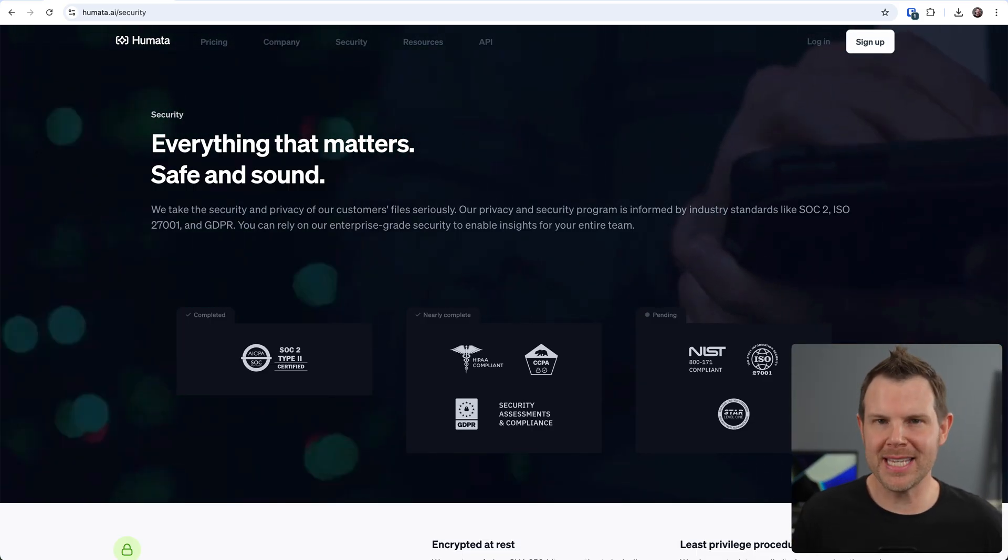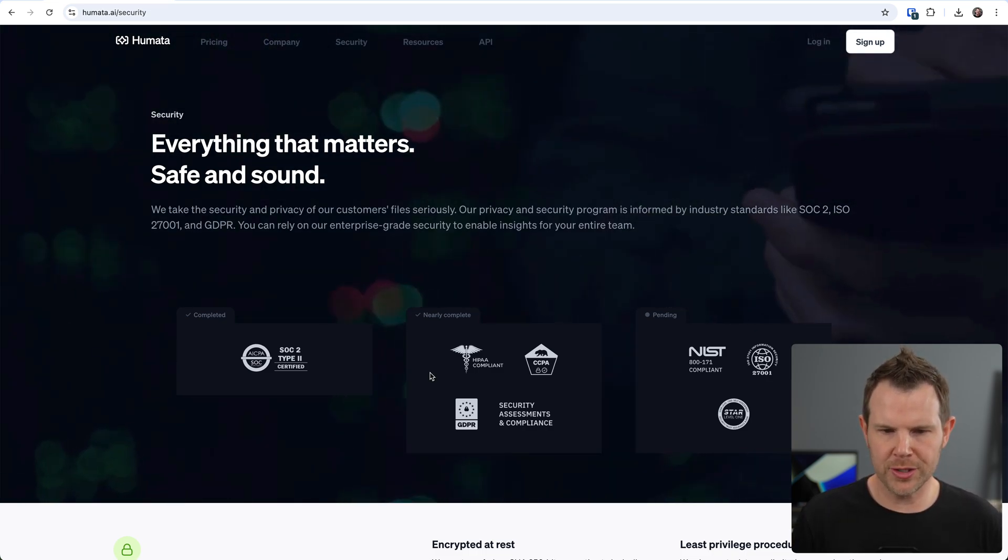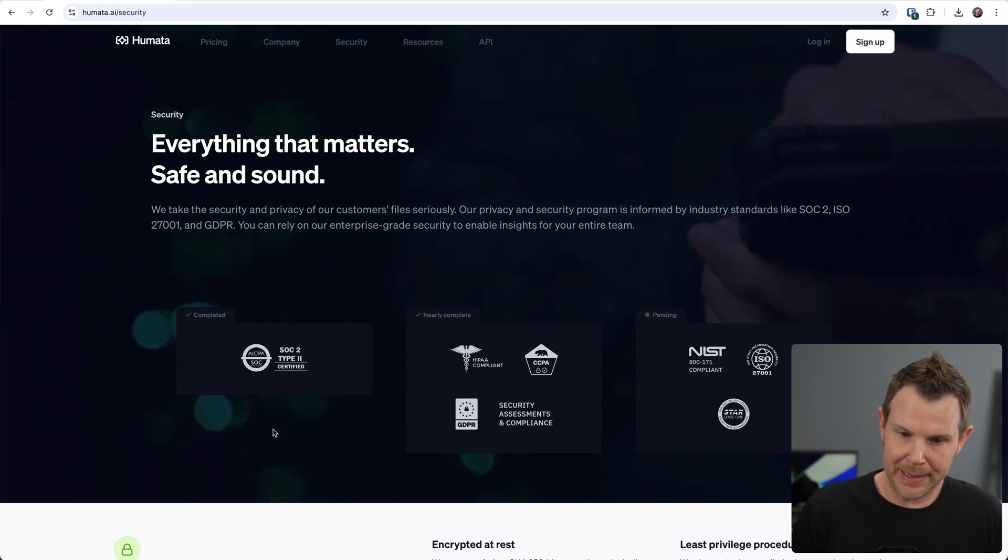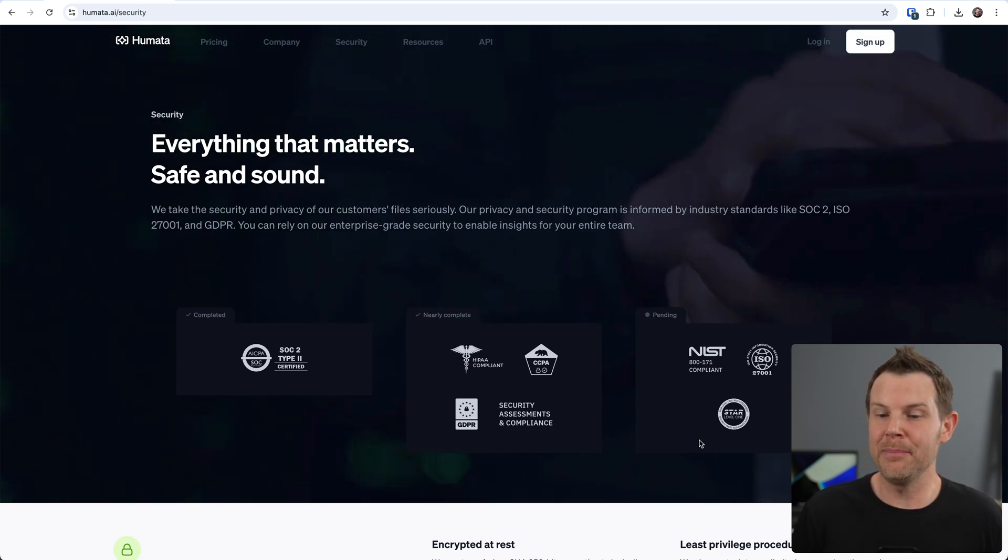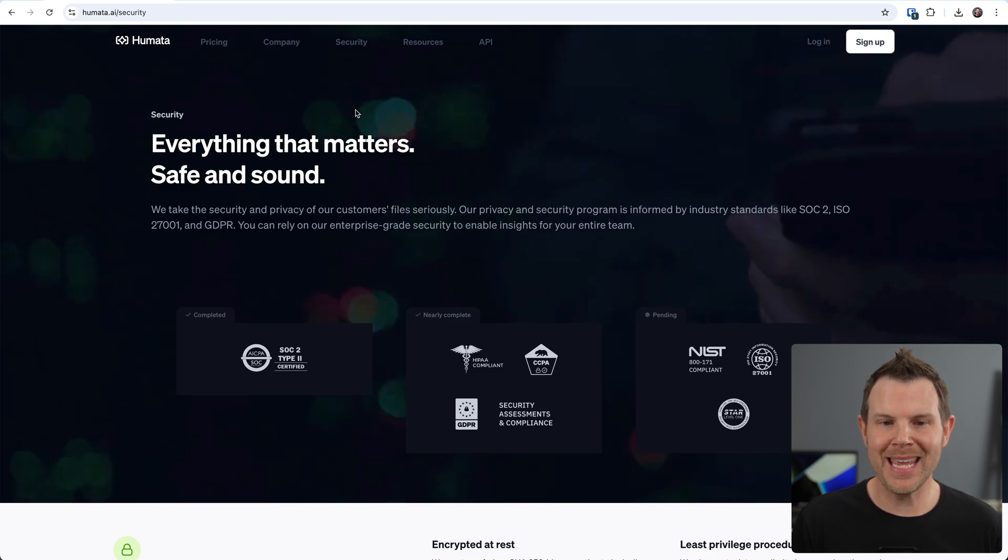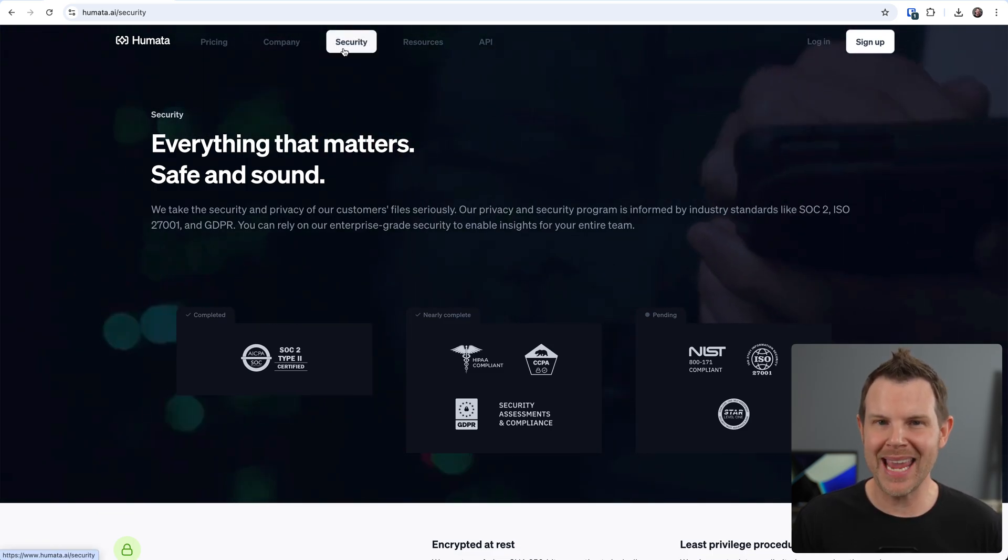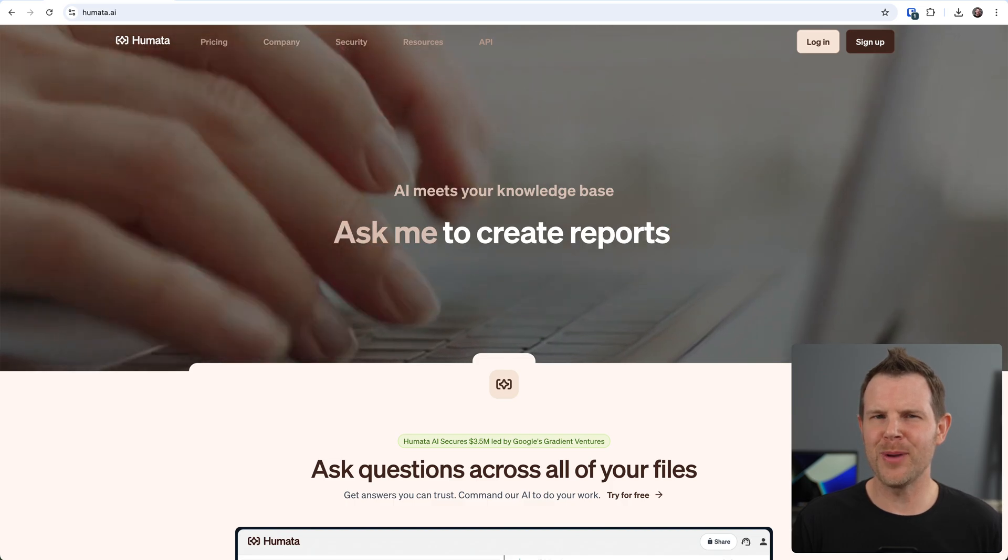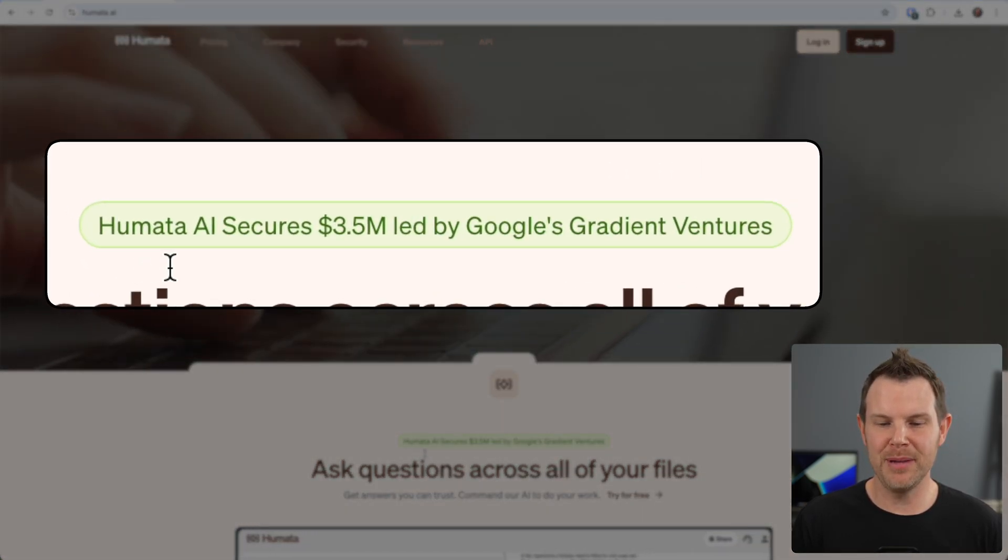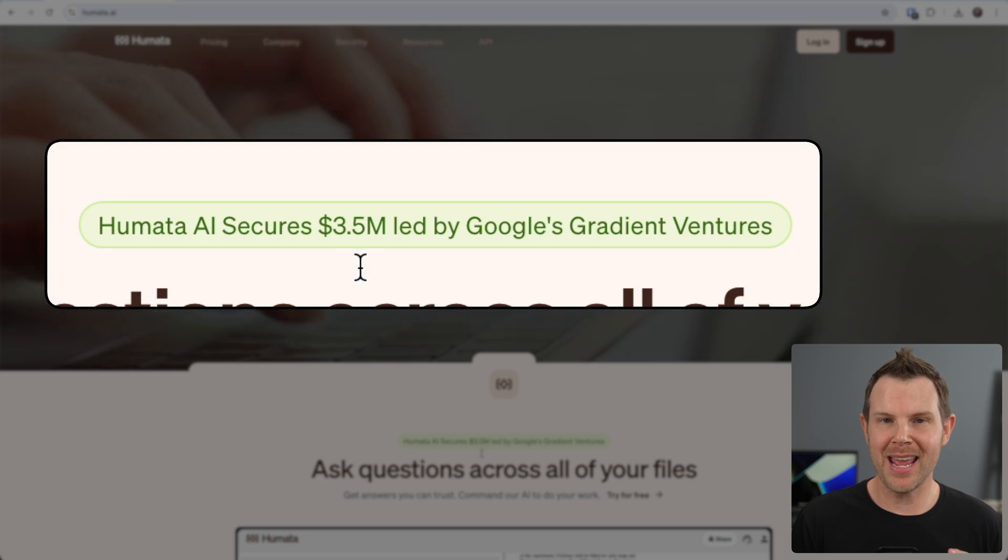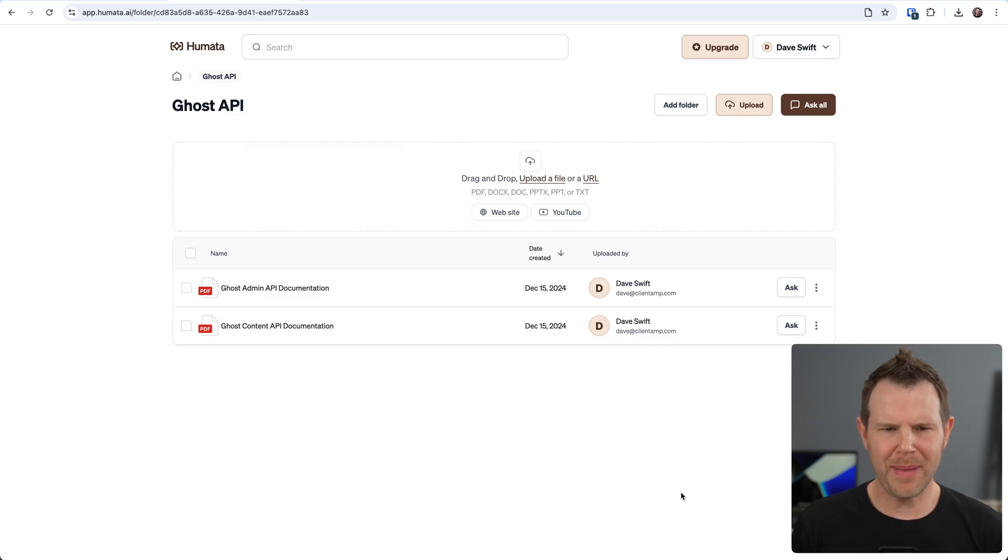Plus with Humata, they take privacy very, very seriously. You can see all of the credentials that they are currently completed as well as nearly complete and in pending status for. I think it's a great sign when any AI company has a security page in the main navigation of their website. And I'll also address this objection early on - Humata has actually been funded by Google. They've got a $3.5 million Google Venture VC investment.